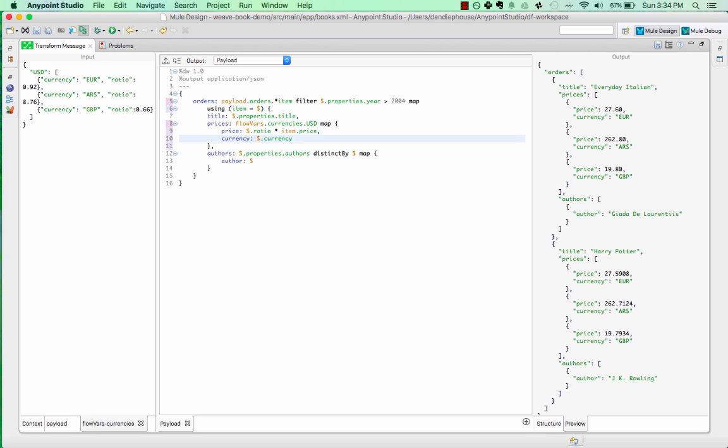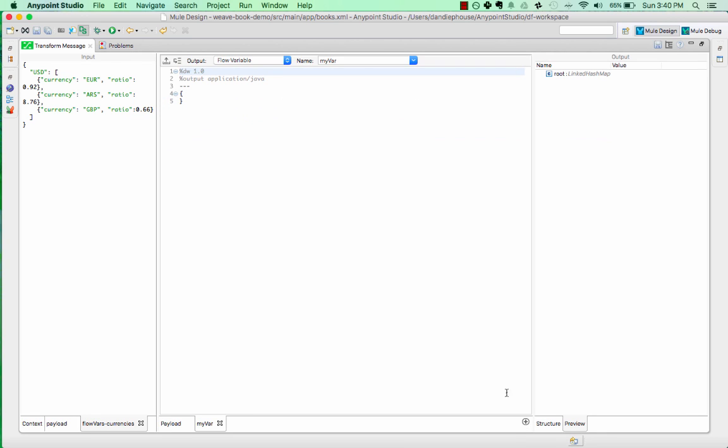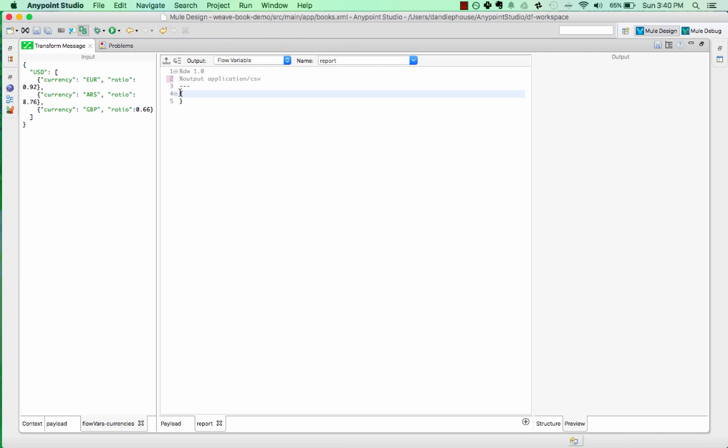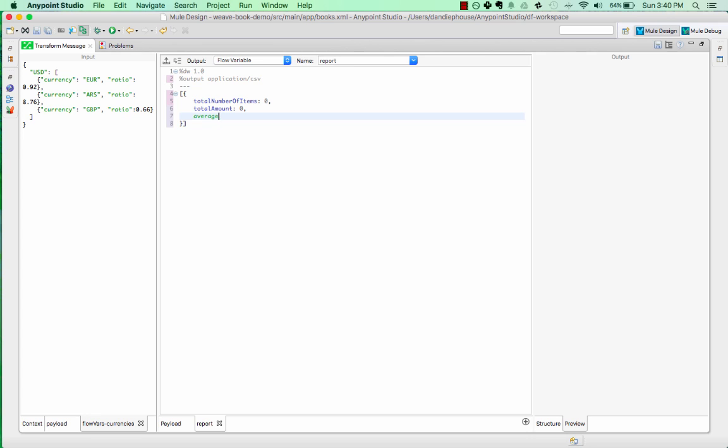We can also define multiple outputs. To do this, we click the plus button at the bottom right. Let's pretend that our boss wants a report sent to him based on the order, which sends some aggregate statistics, like the total number of items. We can put this in a flow variable called report. Since he's an Excel user, let's make it a CSV file. We can add in a basic structure with the fields he wants, such as the number of items, the total order amount, and the average selling price.